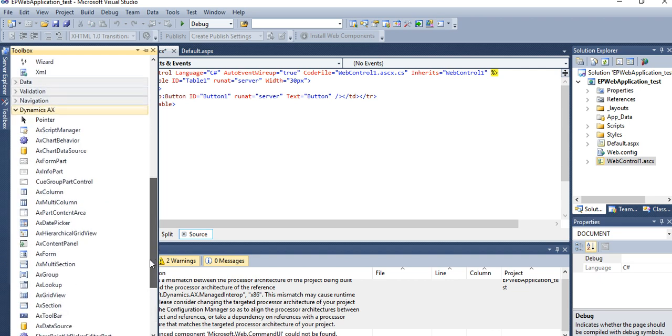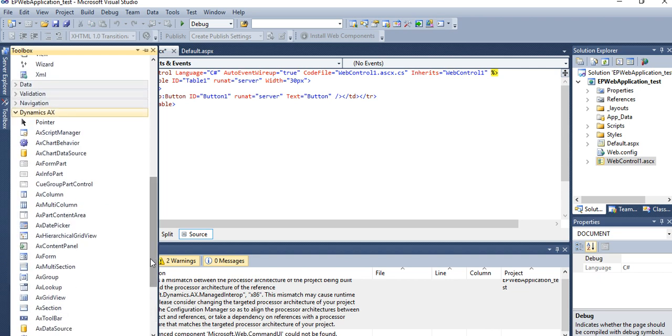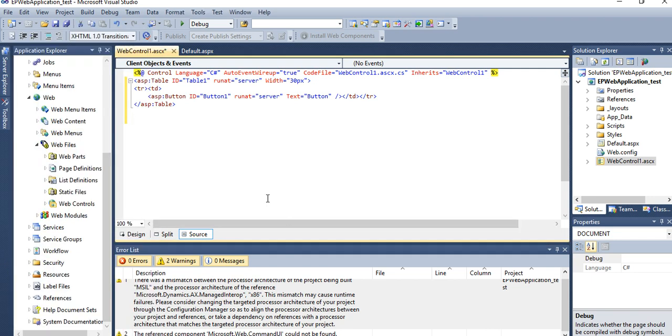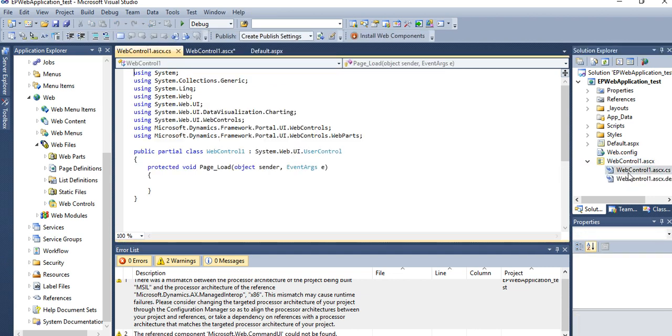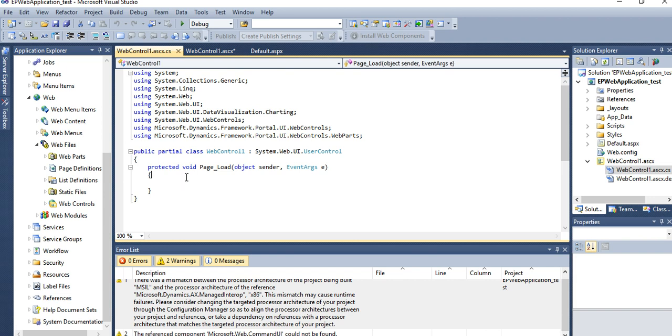These are the AX Form Part. In Form Part you can add. If you want to go code side, then here you will see your classes and you can do all your codes.